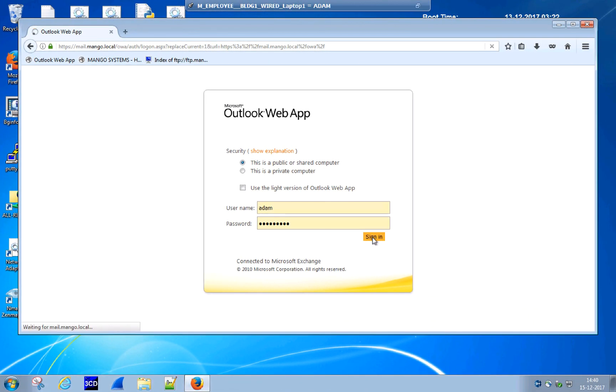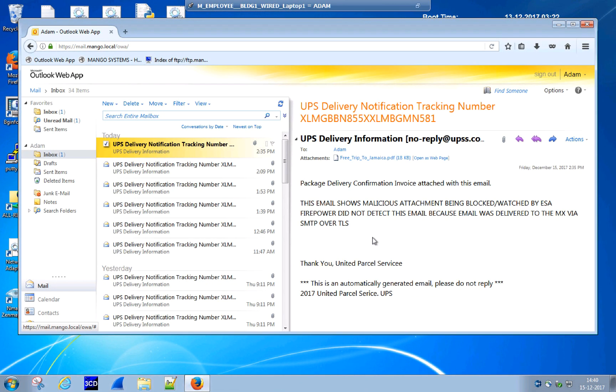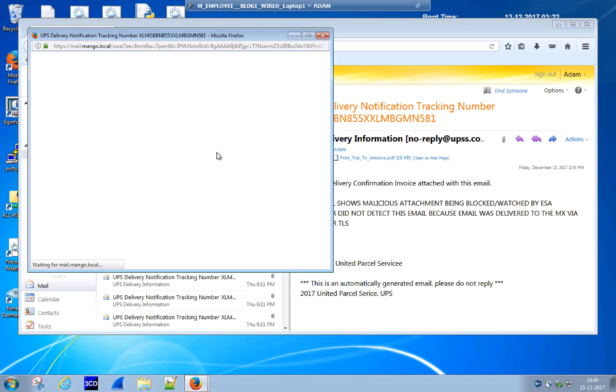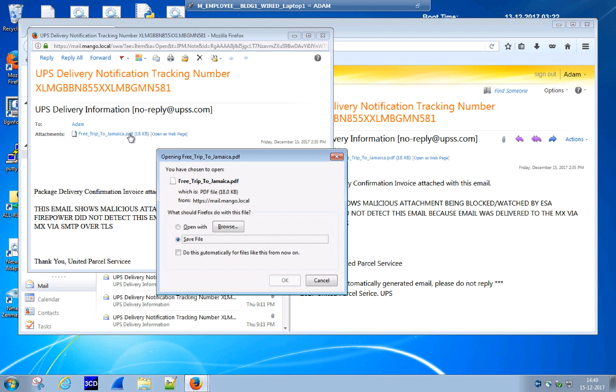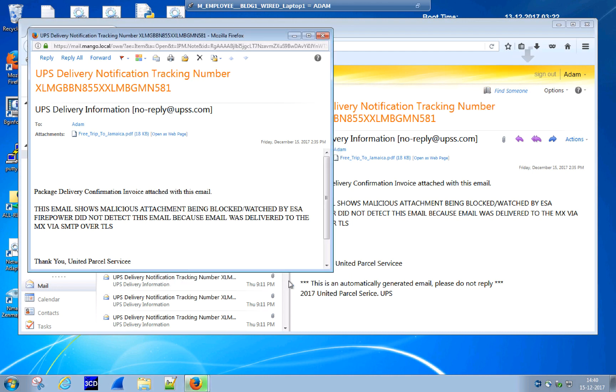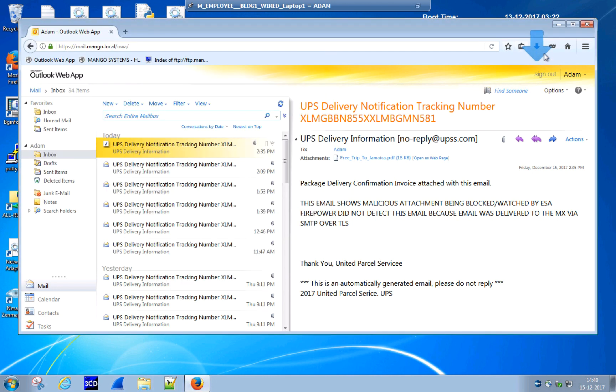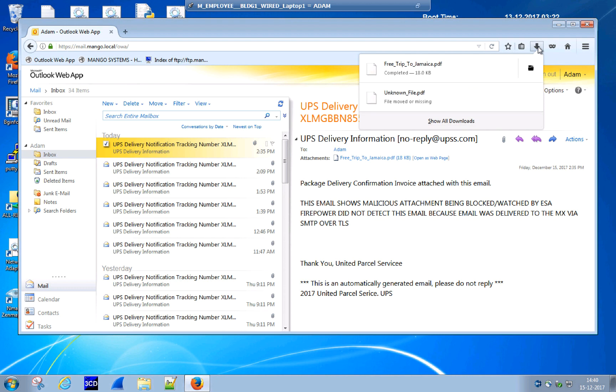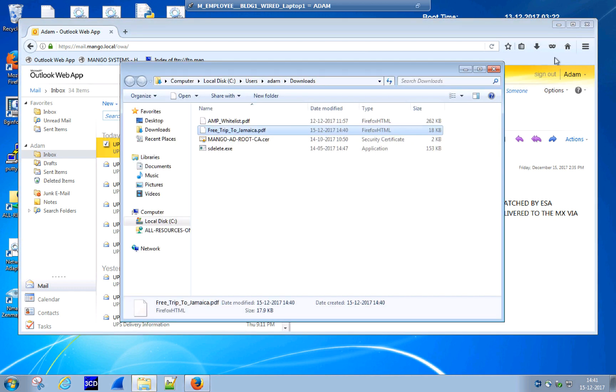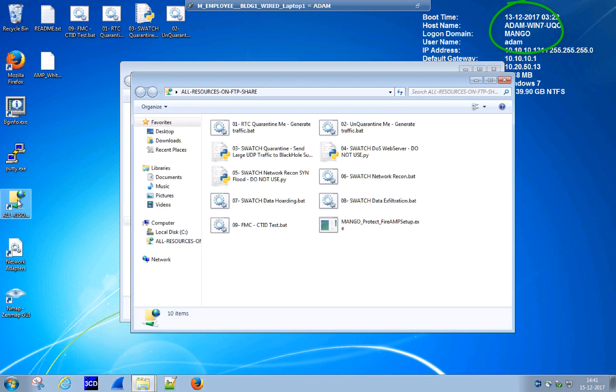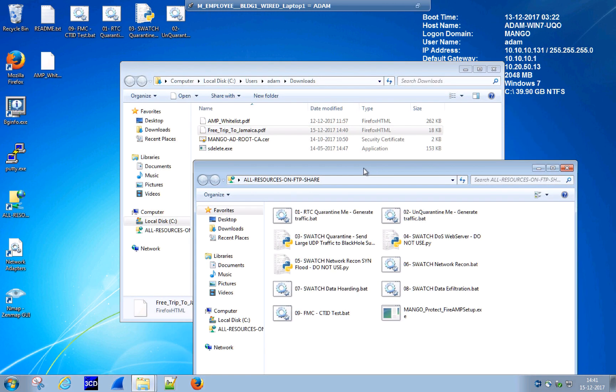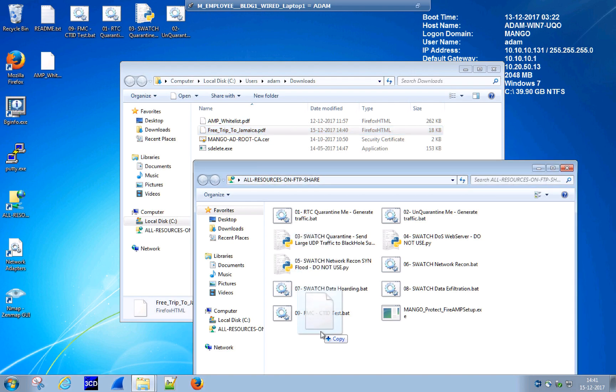This time, one of the users in our organization, namely Adam, receives a message with a PDF attachment named FreeTripToJamaica. Just because Adam hasn't been off resting for the last couple of years or so, the offer looks tempting and he decides that it's definitely worth a try and downloads the attachment. Adam is also a very social person, so he wants to share this amazing offering with his team, and he uploads the file to the corporate FTP server so that his colleagues can take advantage of the offering.